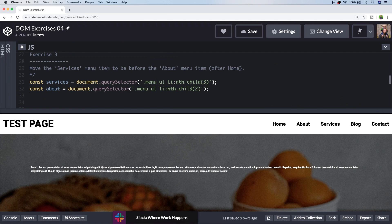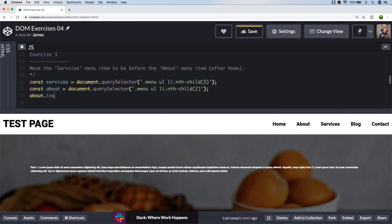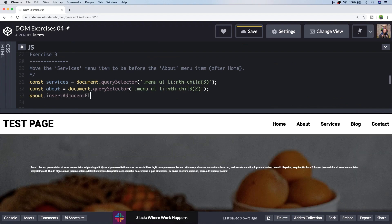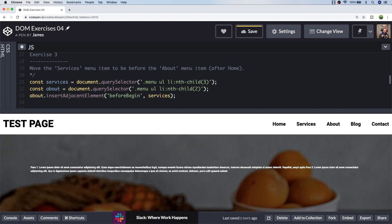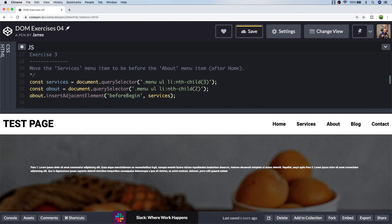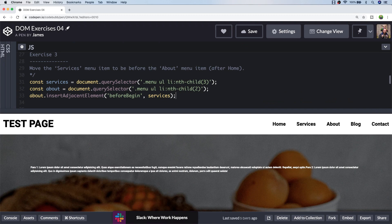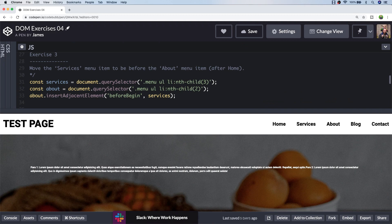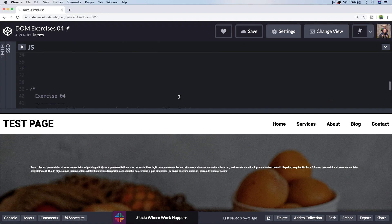With the two elements selected, it's simply a matter of inserting the services element to before the about element begins, or alternatively we could do it the other way around and insert the services after the about element. Here you can see that the services element is now before the about element in the document flow. I've used the insertAdjacentElement function rather than insertAdjacentHTML because I've got a direct reference to the services and about elements and I'm not inserting a blob of HTML text. That's one possible solution for exercise 3. If you did come up with a different solution, feel free to post it in the comments below.